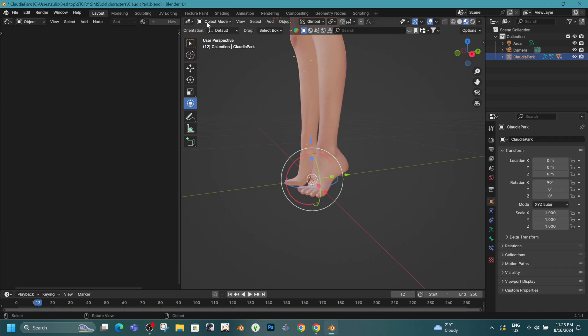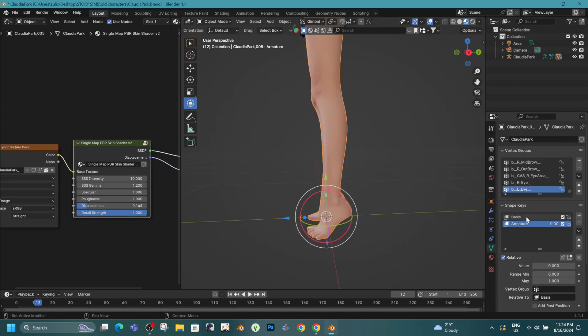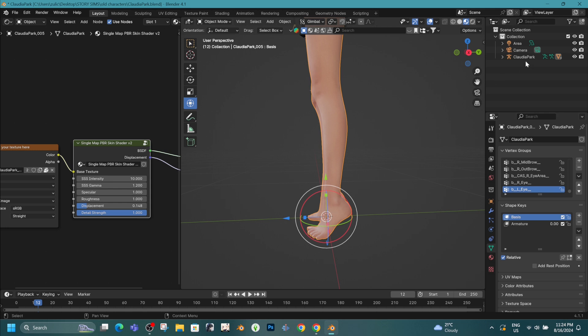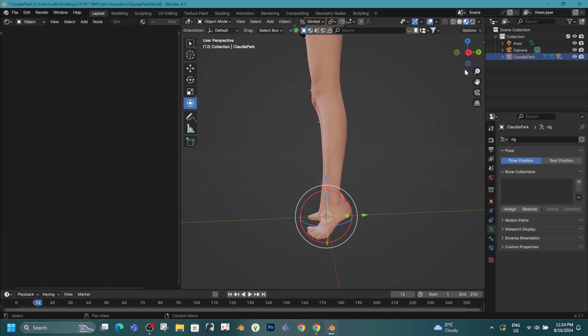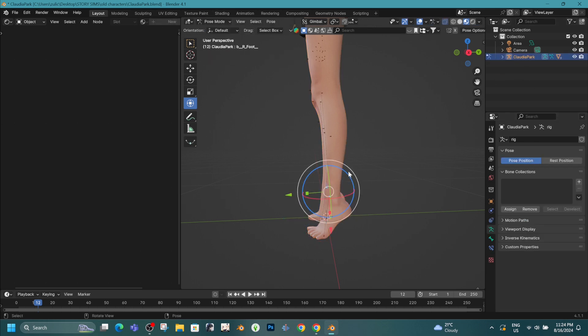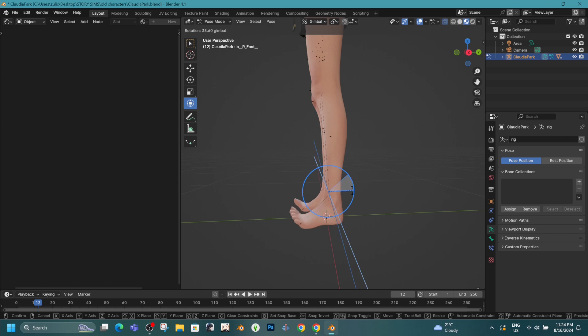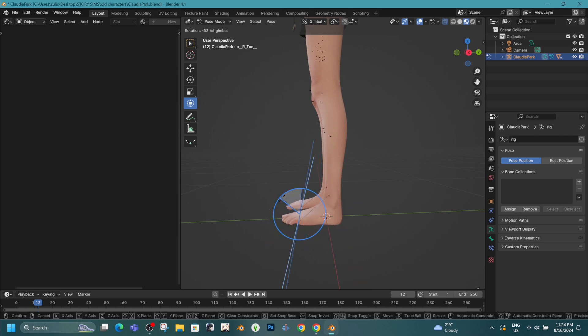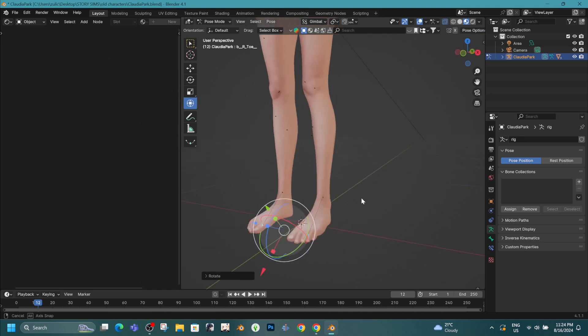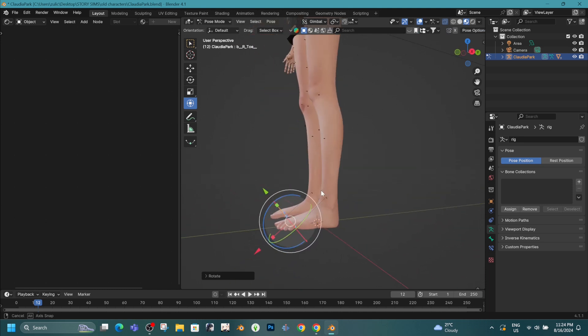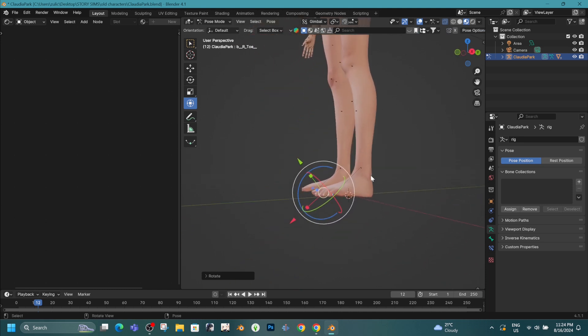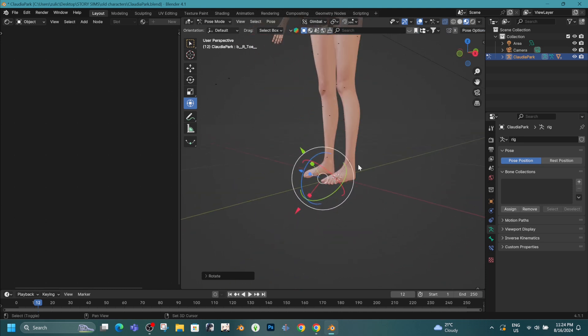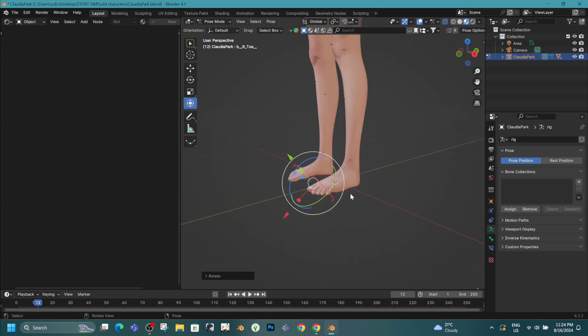So the main thing is that after adding shape keys again, you need to add armature so you can pose your sim. But after that, your sim's feet look really weird. But we can fix it very easily. We're doing a pose again, fixing the feet,